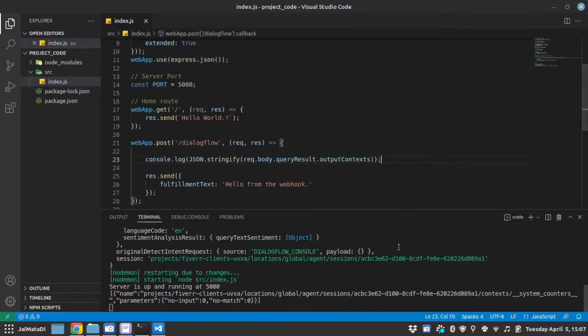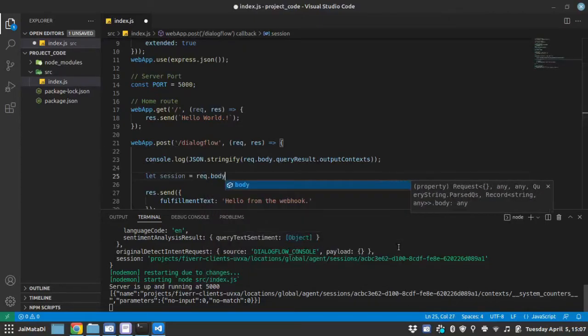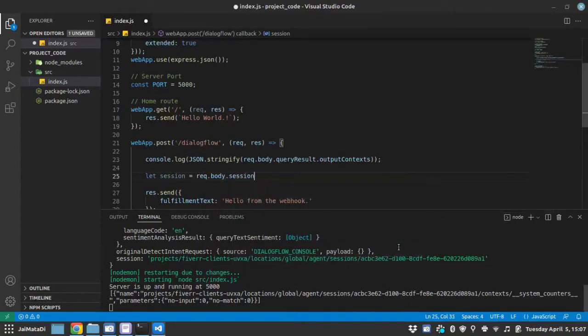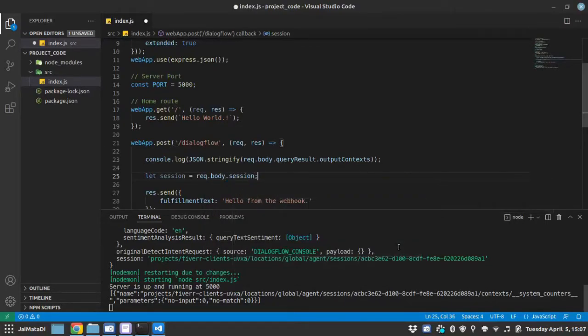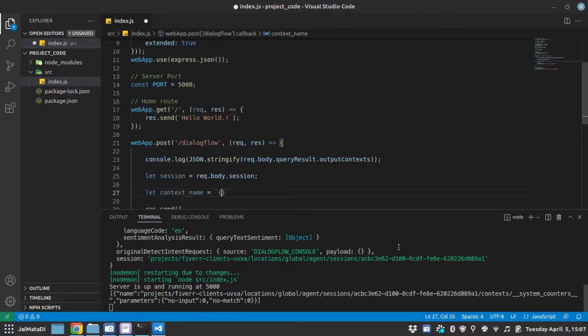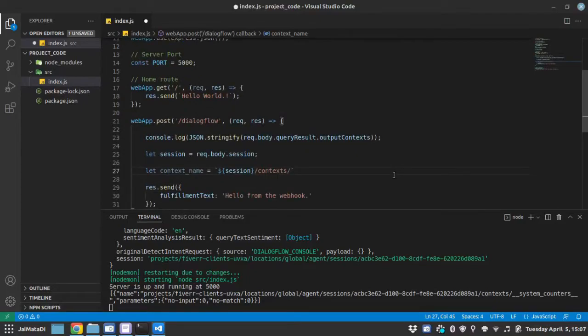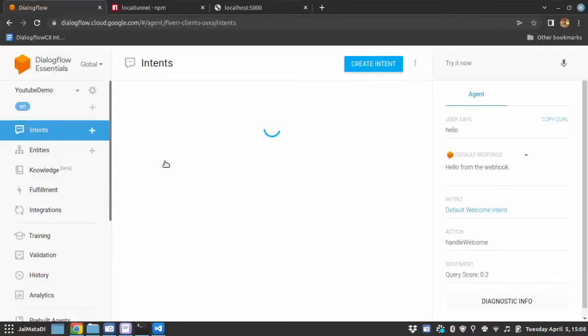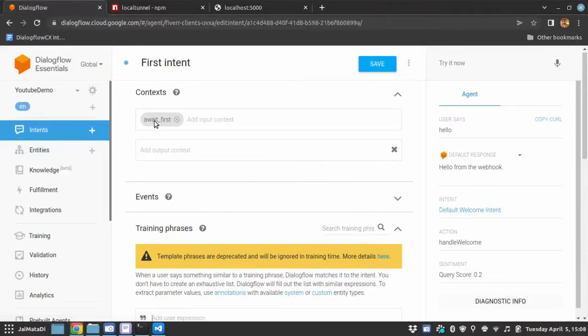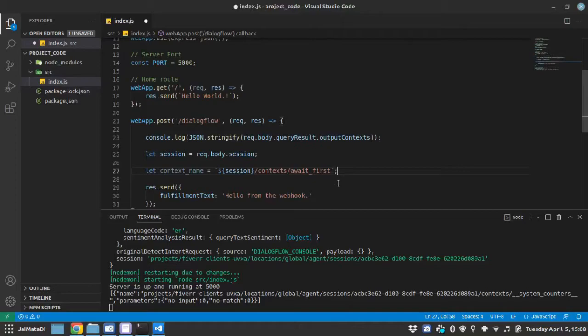So let me first grab session ID, which is request.body.session. Now I will create the name of context. Let's say context_name is equal to session followed by keyword context followed by the actual context name. So let me first go here and let's see the first intent. The context name is await_first. So let me provide it here. await_first. Now this is our context name.